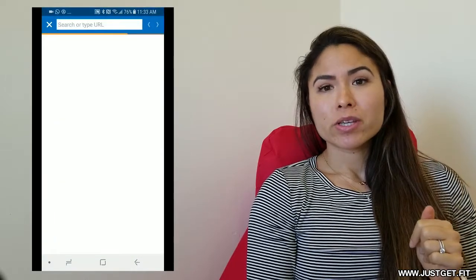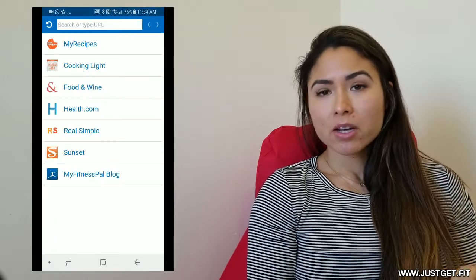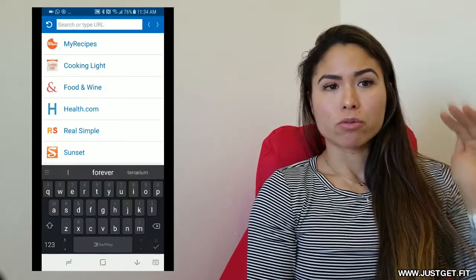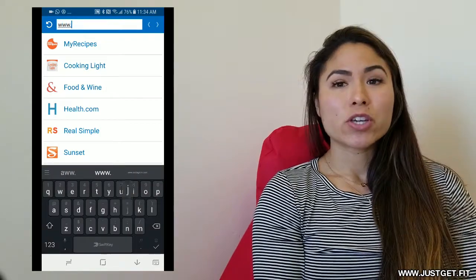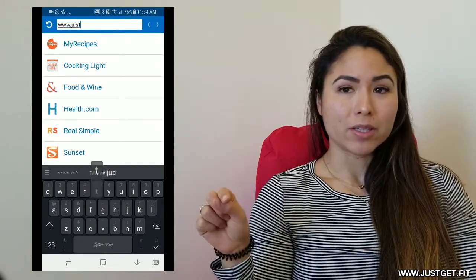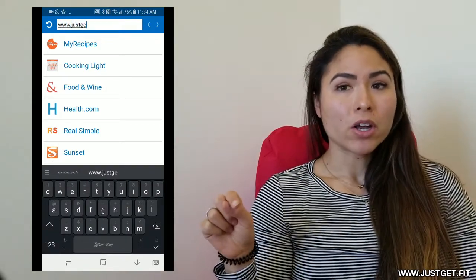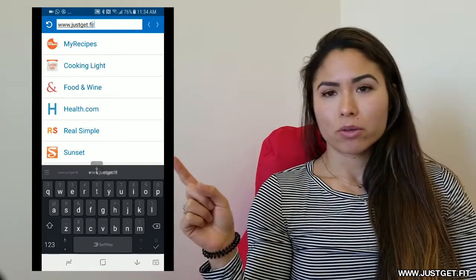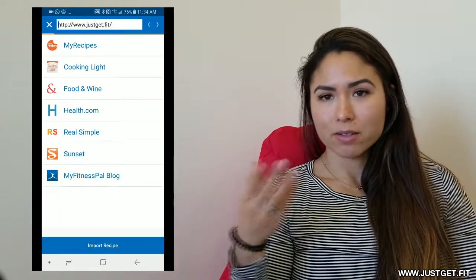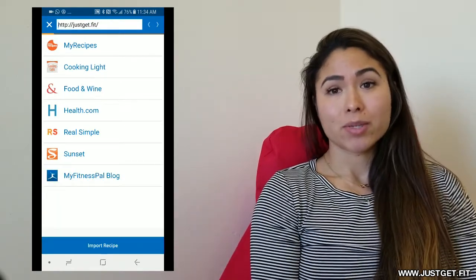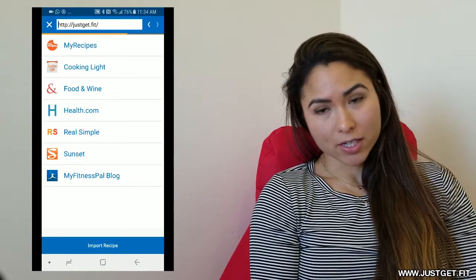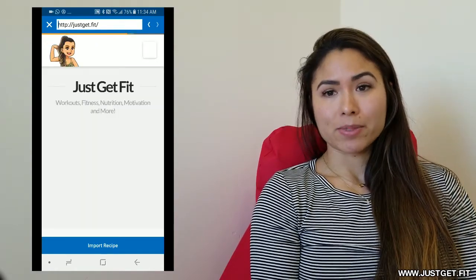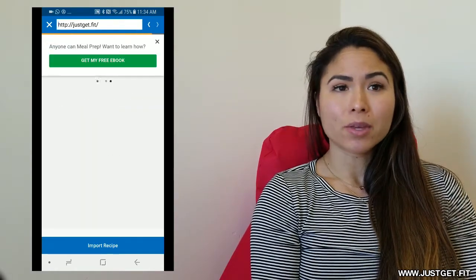If you're choosing something from someone else's website, then you can choose add from website. You are going to either choose one of the options from the list or you can enter your own website or the website you're going to use in the very top. So I went to www.justget.fit, which is my website. And it has a bunch of recipes on there.